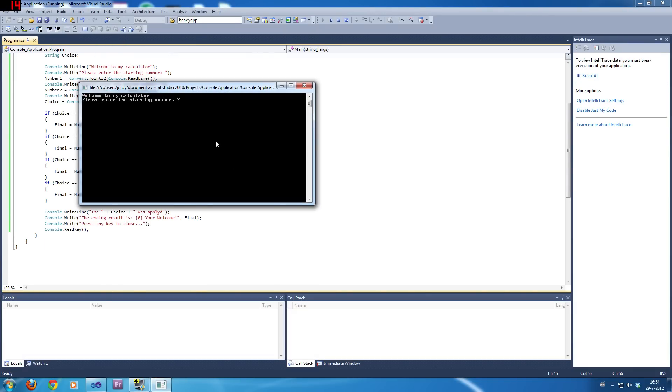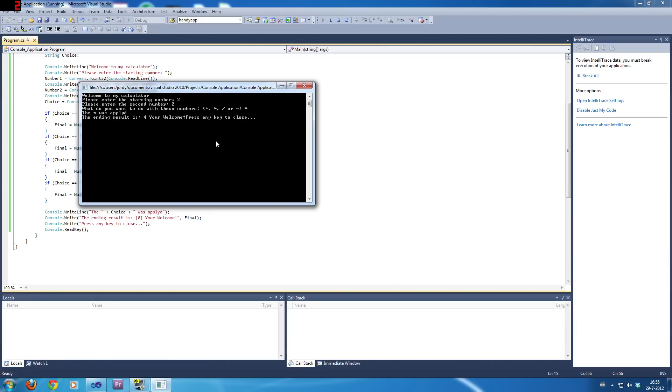So, I'm going to do two, and the second number will be two. And then, the multiplier was applied. The ending result is four. You're welcome. Press any key to continue.